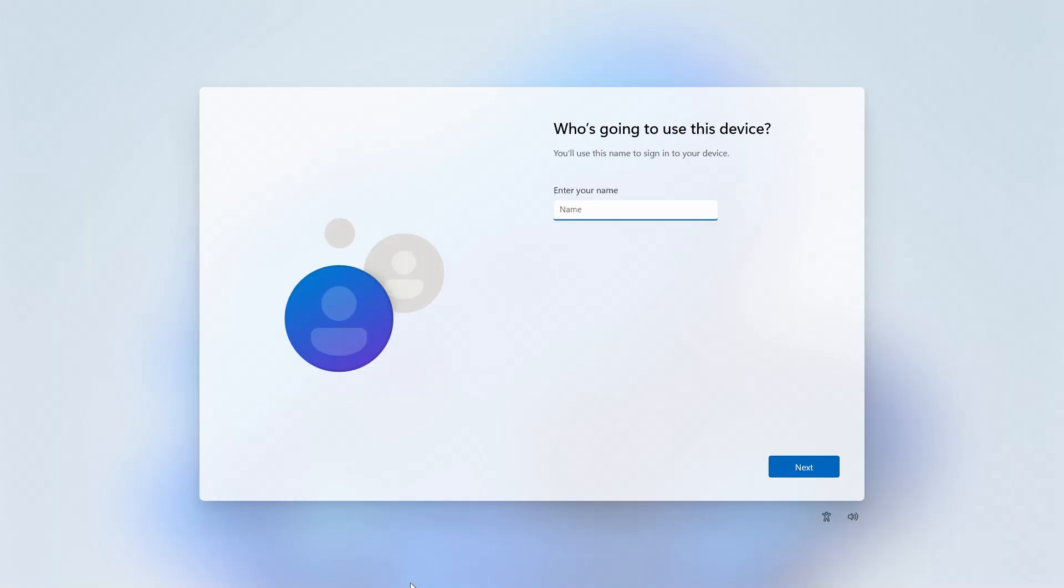If your internet was successfully disconnected, you should see this screen instead of the one we saw before. This will guide us through the process of creating a local account.